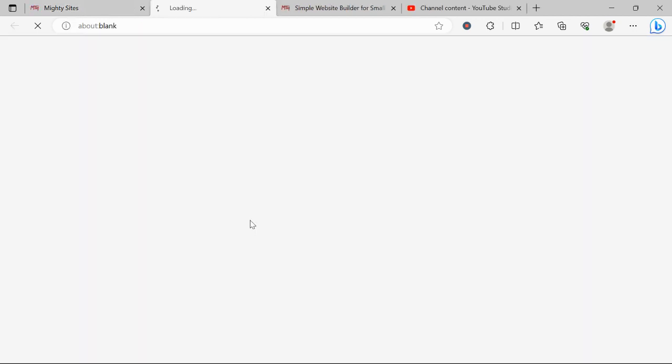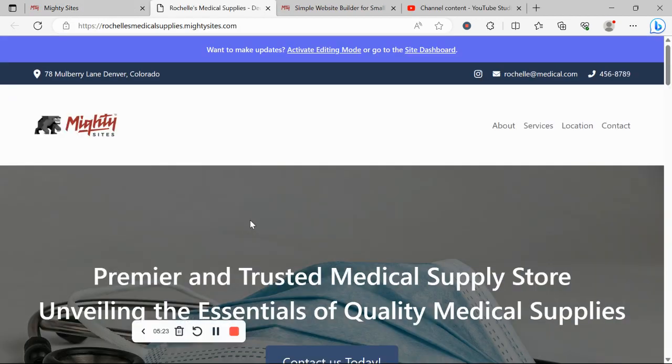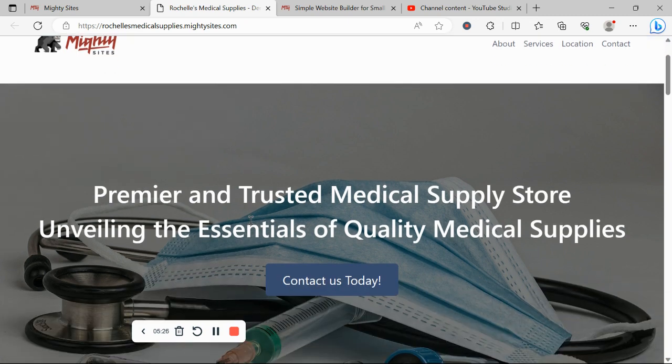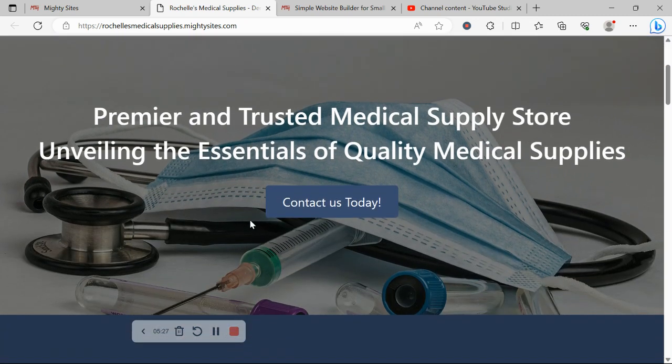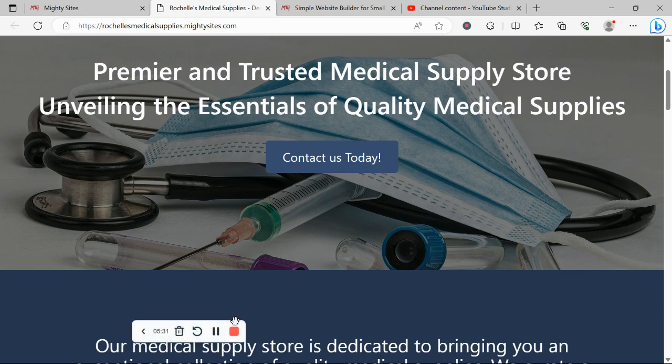Hope this tutorial was helpful in building a website for your business on the MightySites platform. Wishing you and your business mighty success, and don't forget to subscribe to our channel. See you next time.